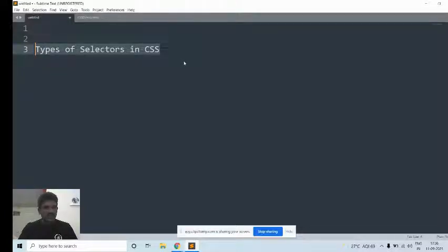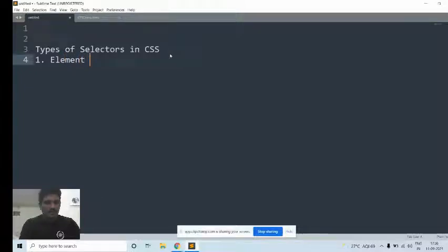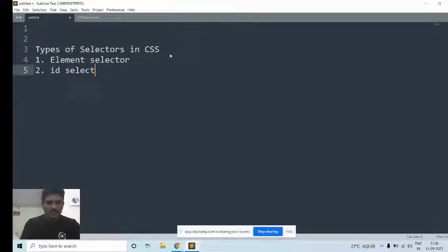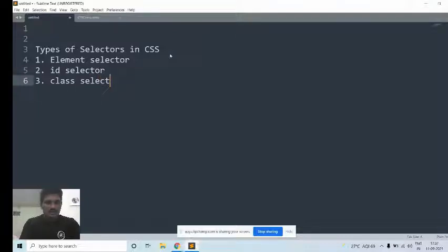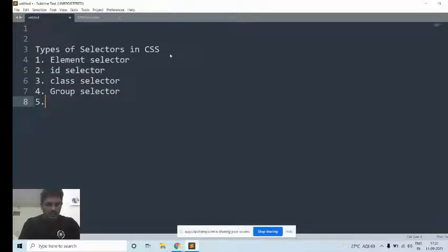In today's class, I am going to explain about types of selectors in CSS, which is also called the types of CSS selectors. There are five types of selectors in CSS. The first one is element selector, then the second one is id selector, the third one is class selector, the fourth one is group selector, then the fifth one is universal selector.